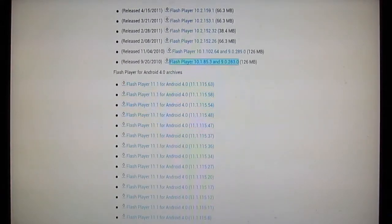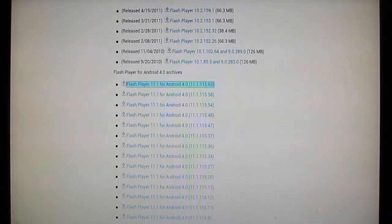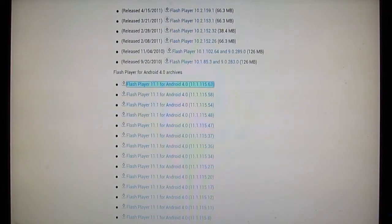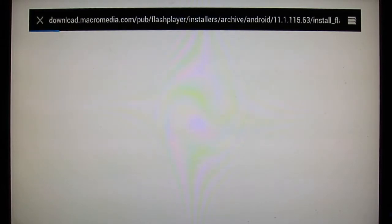So Flash Player for Android 4.0, that's what you want to look for, and the version you want to grab is 11.1 for Android 4.0, 11.1.115.63. So I'm going to press the O button, select that, and so you can see it's downloading. That's great.